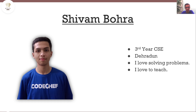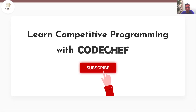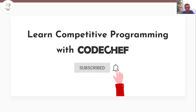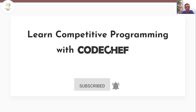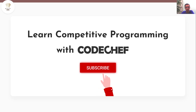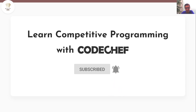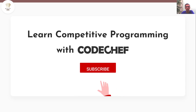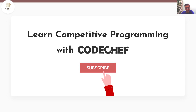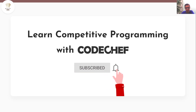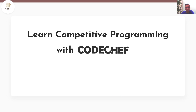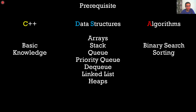Hi everyone, my name is Shivam Bora, welcome to the official channel of CodeShift. If you want to learn and master data structures and algorithms, or do very well at competitive programming, then this is a one-stop destination for you. Before we get started, here's a quick reminder to hit that subscribe button if you haven't already. The prerequisite for this course is basic knowledge of C++ and the following data structures and algorithms.